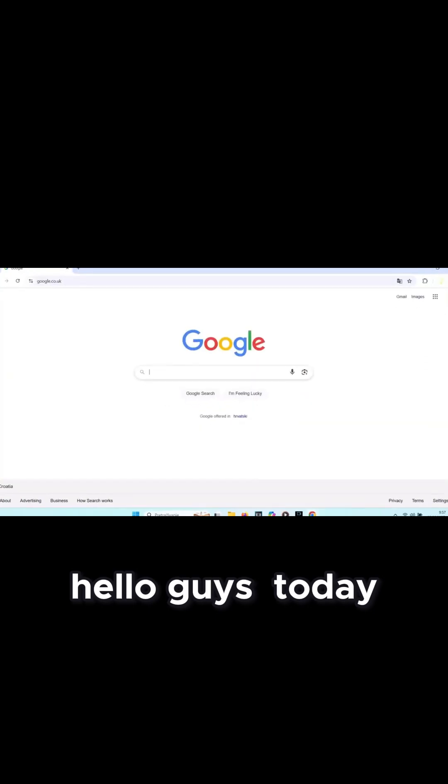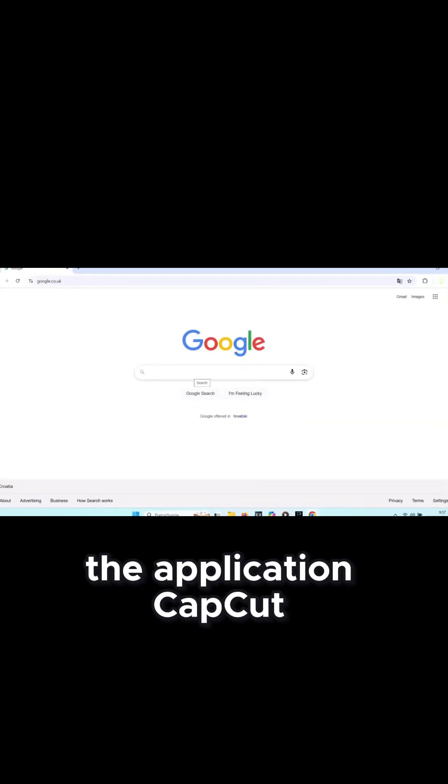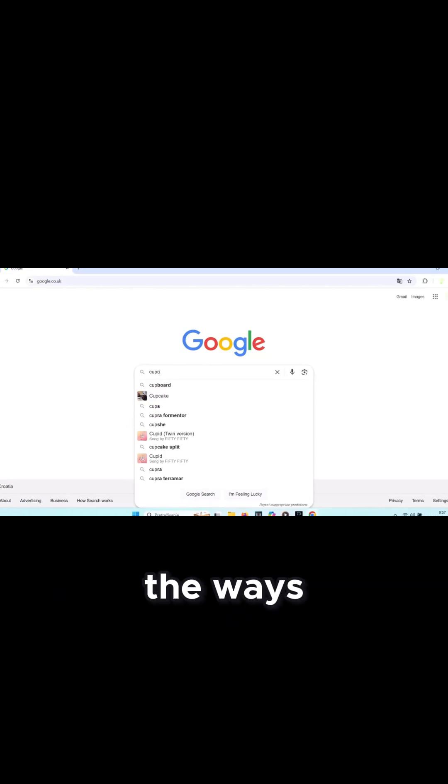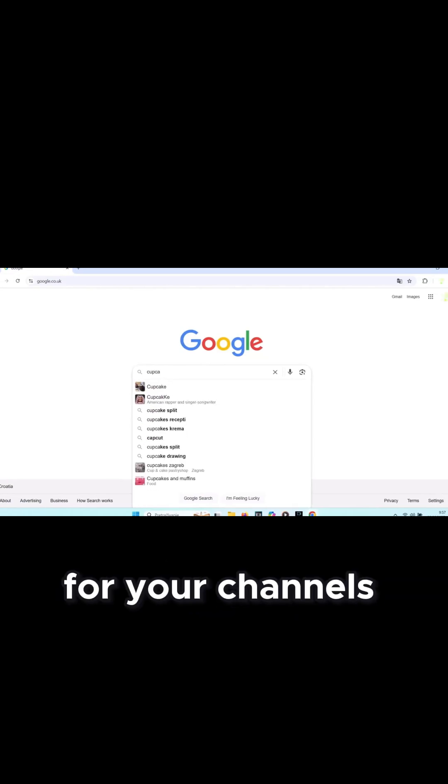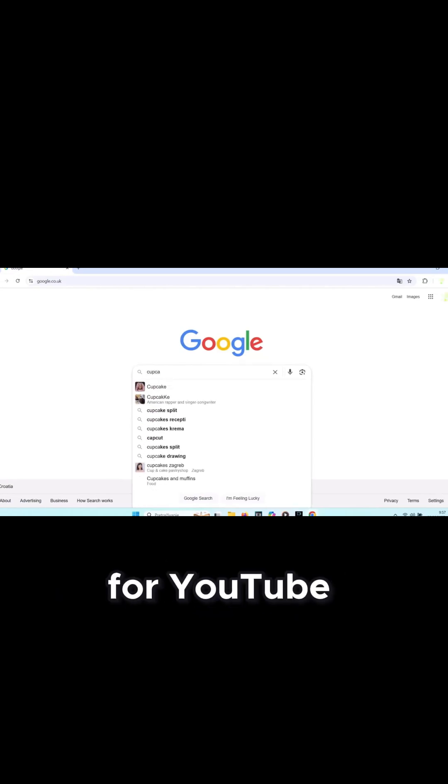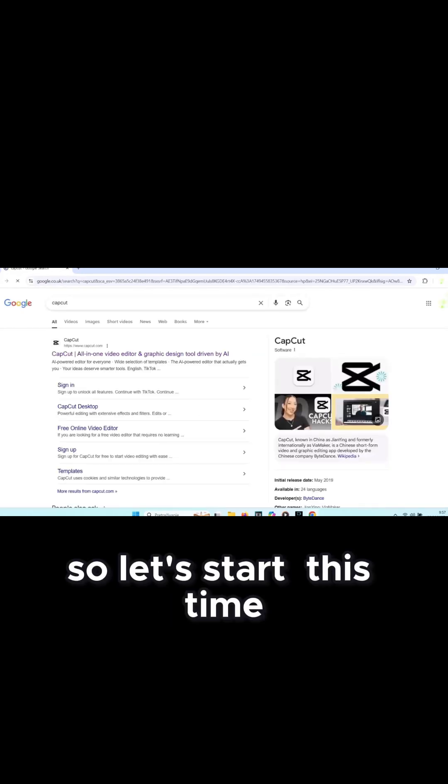Hello guys! Today we're going to learn something new about the application CapCut and I want to show you the ways you can make videos for your channels for YouTube, TikTok, and others. Let's start.